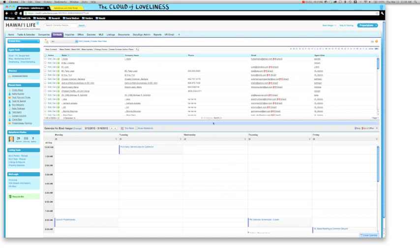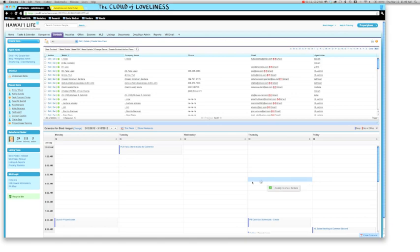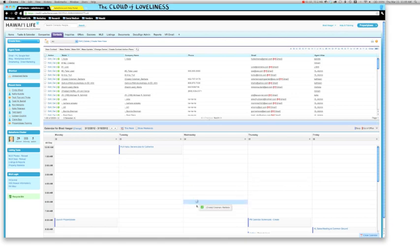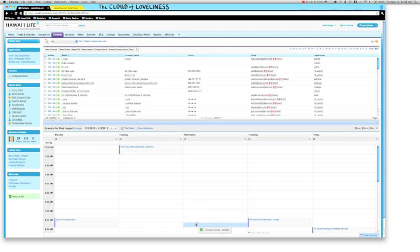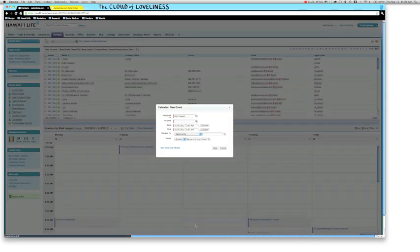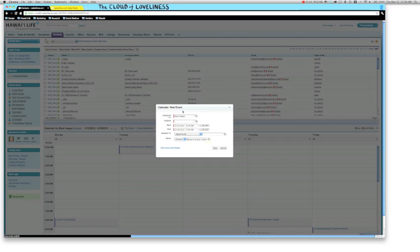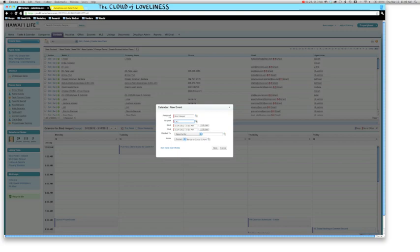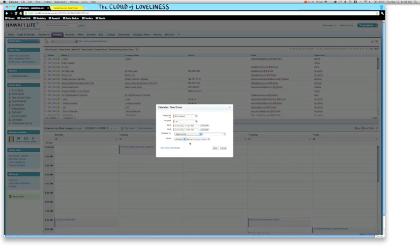Now let's say for example I need to speak with Barbara about something. It looks like I've got time available on Wednesday at about, let's give her a call at 9am. Literally I drag the contact in there. It automatically opens up a new event task.